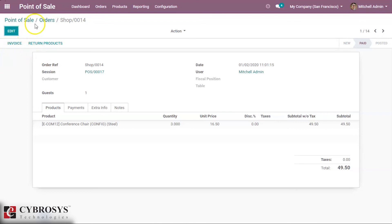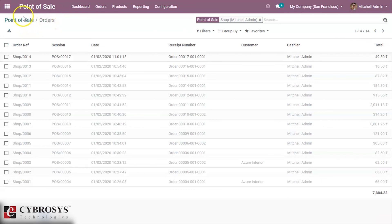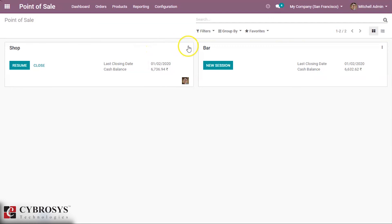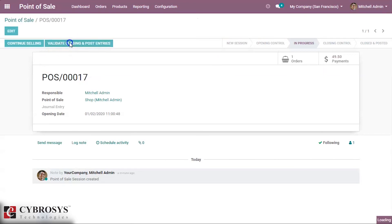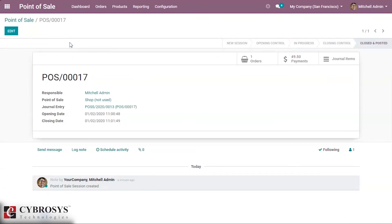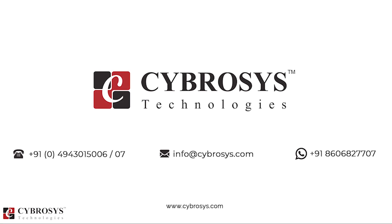Inside the session order we can see the option for invoice. If we validate it using the 'Validate Closing and Post Entries' button, it will automatically place the invoice. This is what the 'Validate Closing and Post Entries' button does in Odoo 13 POS. If you have any order implementation or customization in your business, drop your request to info@cybrosys.com.